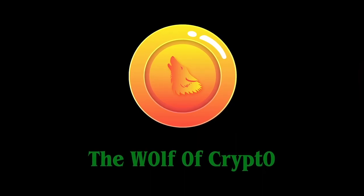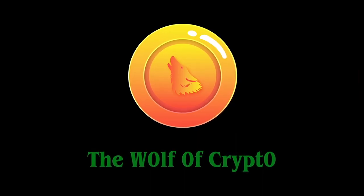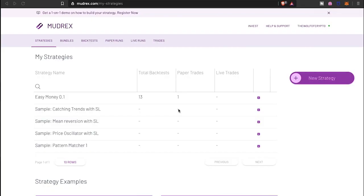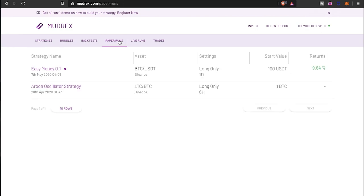What's going on everybody, it's Shaboor the Wolf of Crypto here bringing you guys a little update video on Mudrex, specifically the one strategy that I created called Easy Money 0.1. Let's go ahead and see how it's doing.